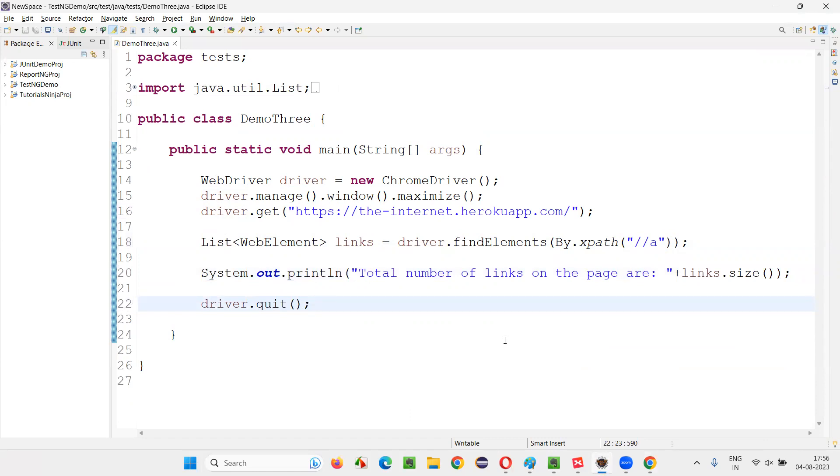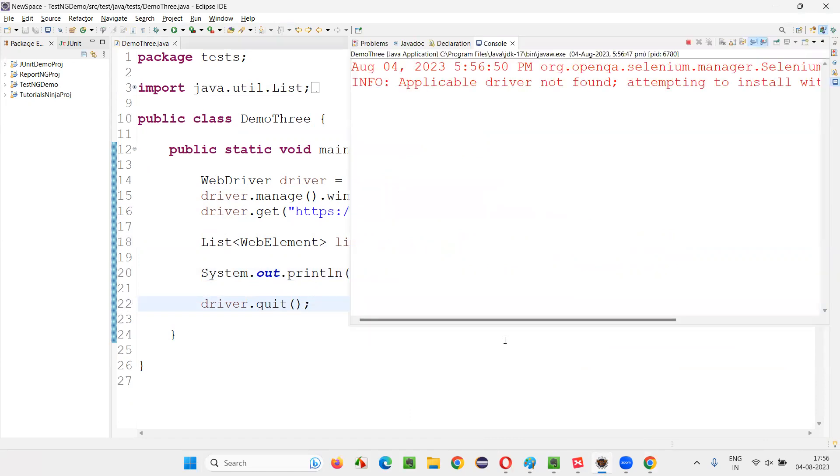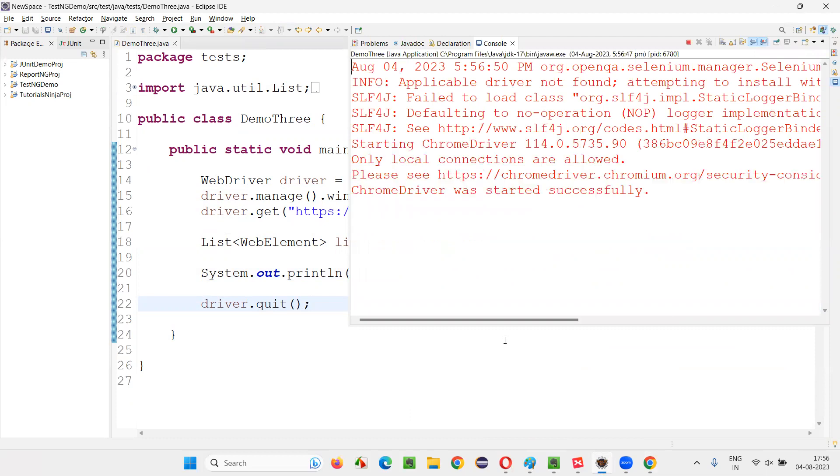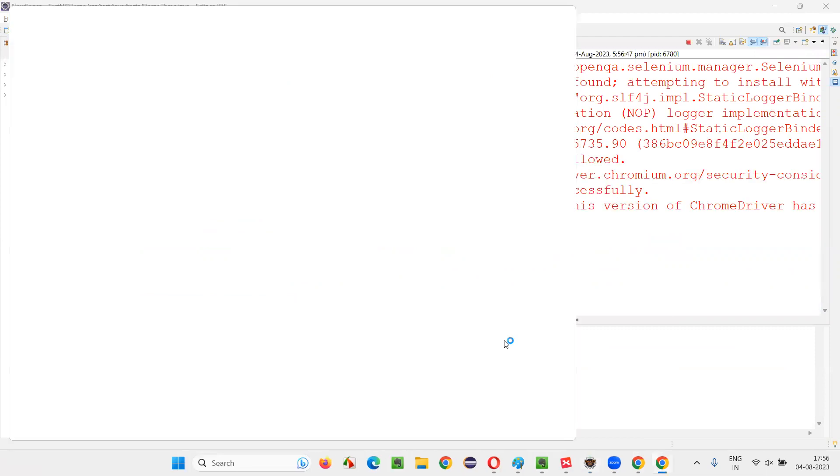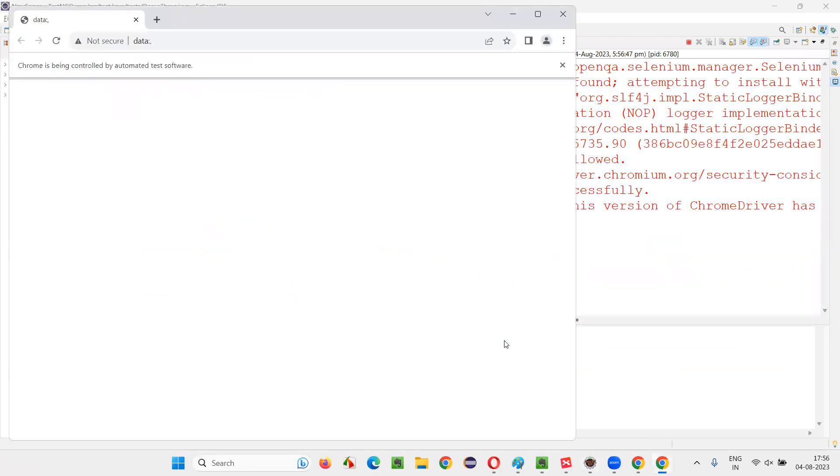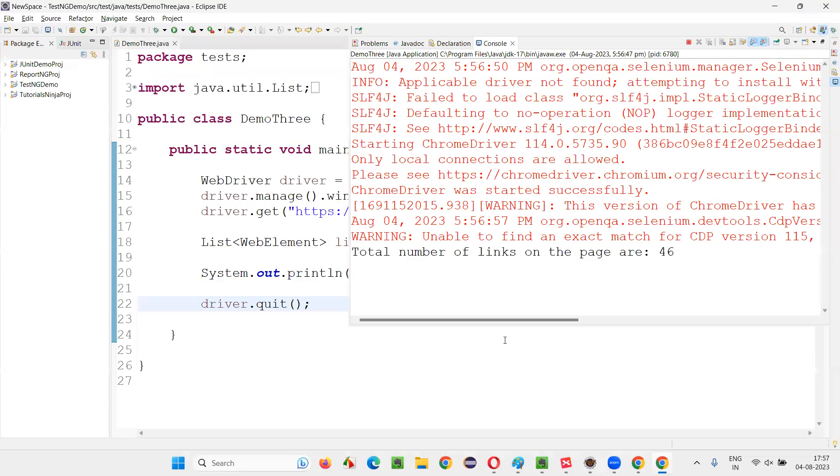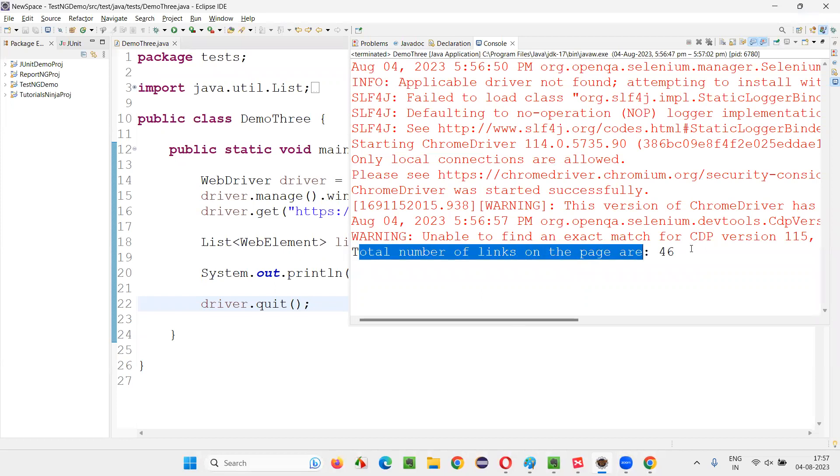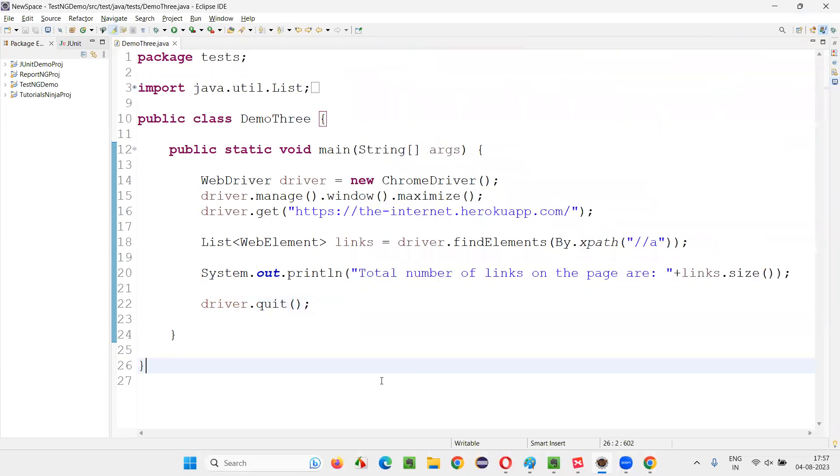Let's switch for the script to run. And we can see the output clearly after running that. Total number of links on the page are 46 will be printed. Total number of links on the page are 46.